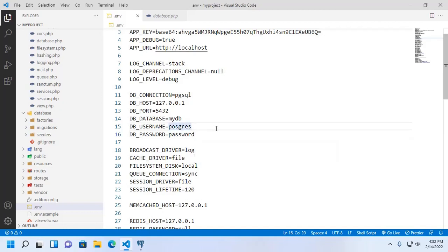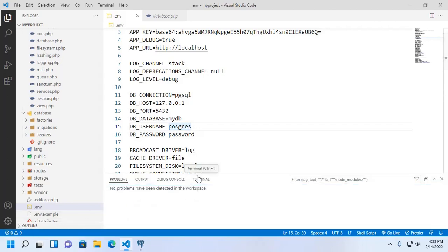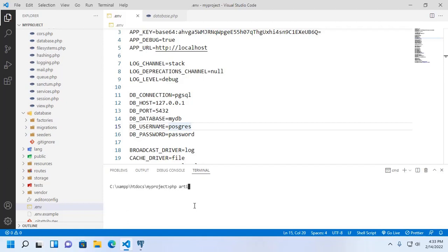Now save this file and then open command prompt or terminal and then navigate to the root directory of Laravel project. And type this command php artisan migrate and hit enter.